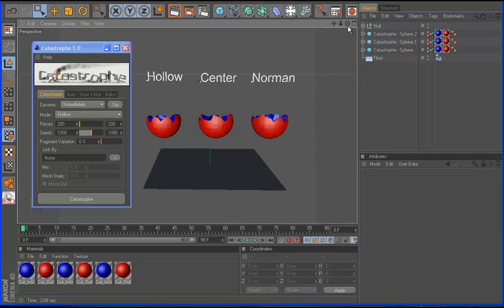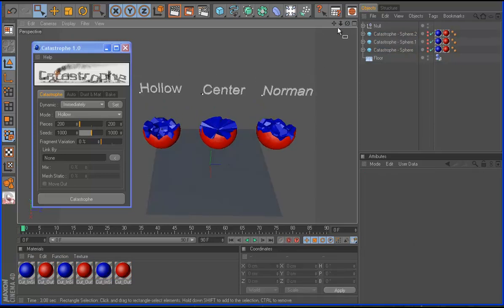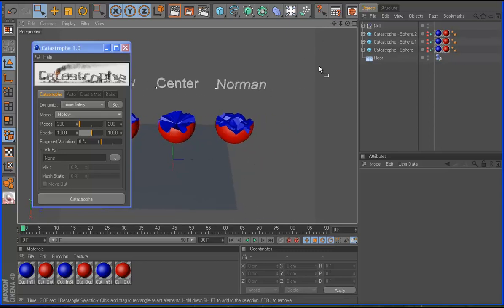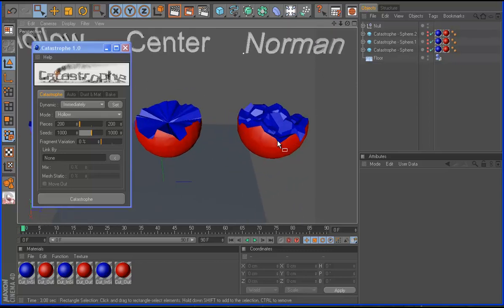Now you can see here, this is the normal, this is the center and this is the halo. So I go to zoom.